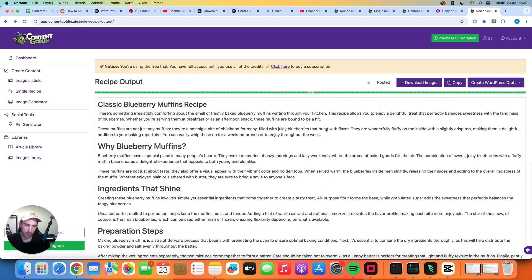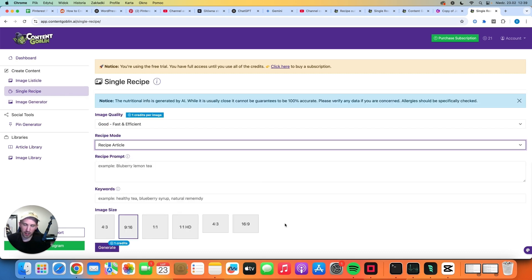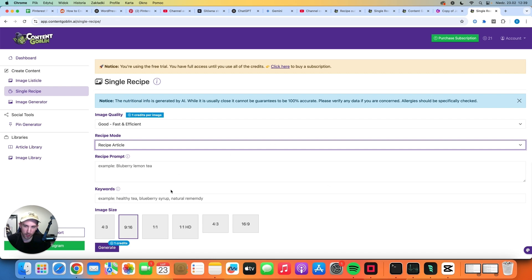You could definitely use that article on your blog but it just needs more images. So you could go to image generator here on the left and you could just generate more images of the dish that you want to create and just include more images in your final article. I just don't see the point why they didn't include the option to choose the number of images because you could just choose three or four images and it would create the same article, create more images and the images would be already within text. So I'm not sure what Content Goblin is doing but come on guys it could be better.